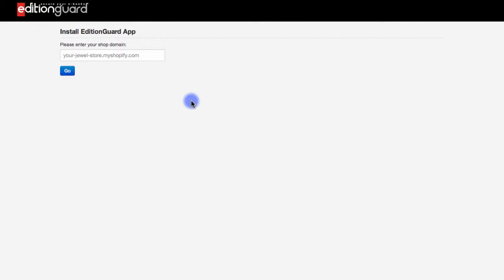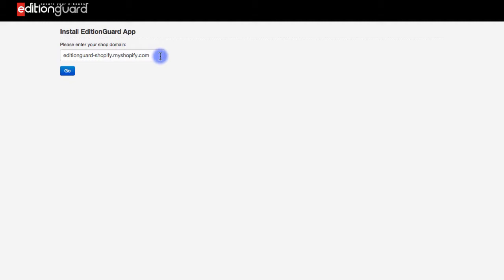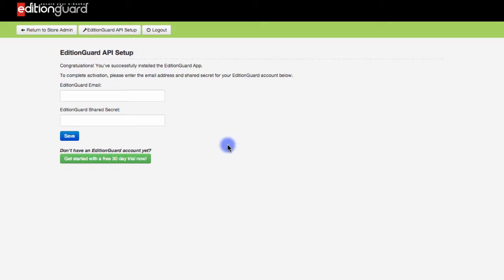The first thing you'll need to do is copy and paste your shop domain in this box. Remember that the form for this is yourdomain.myshopify.com. So you'll notice in my case, I've entered in editionguard-shopify.myshopify.com. I'll click go and then I'll click install app.